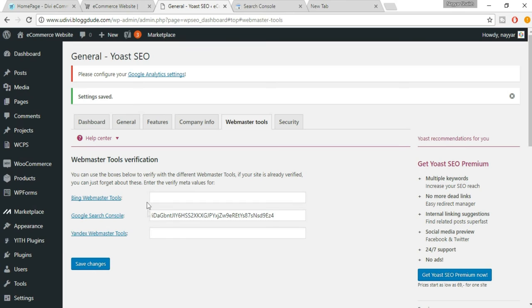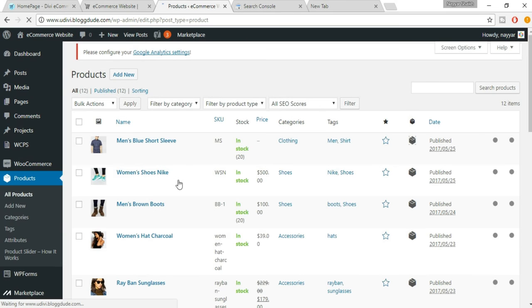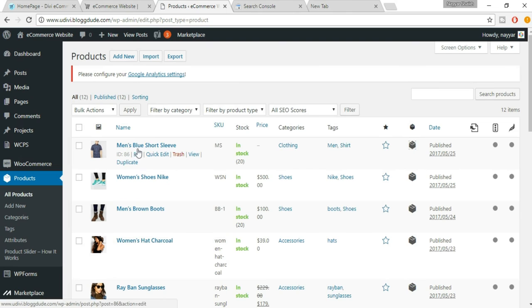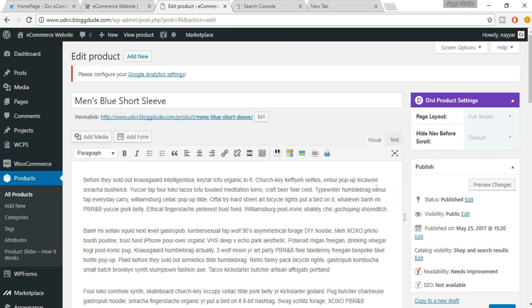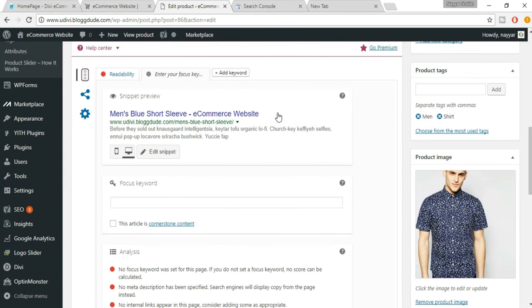Now let's see how to increase the SEO of our products. Go to Products, click All Products, and select one — for example, Men's Blue Short Sleeve. Scroll down and you'll see a new box: Yoast SEO. You'll get a snippet preview of how your product link will look on Google — you can toggle between mobile and desktop views.